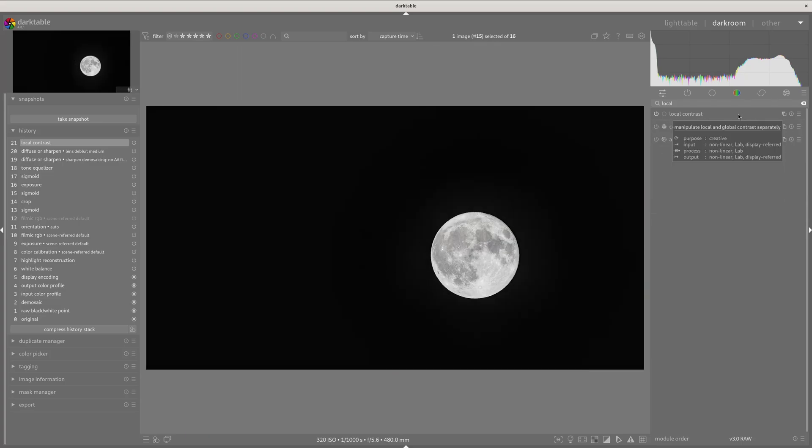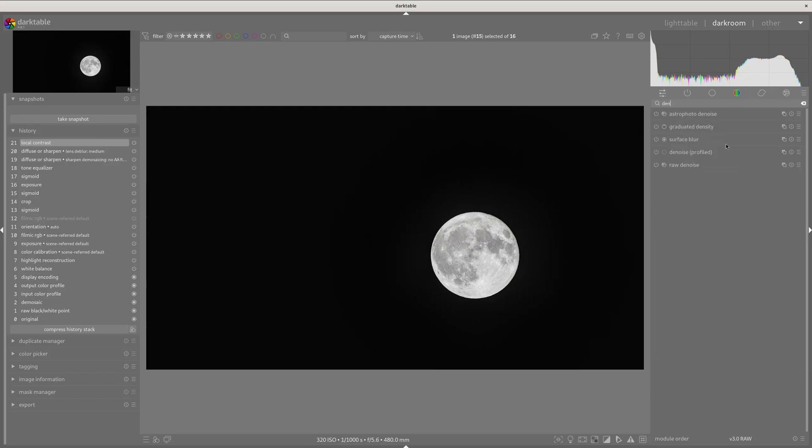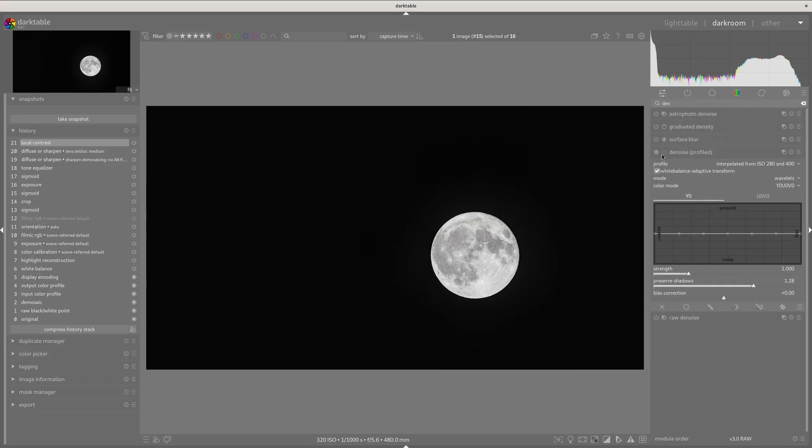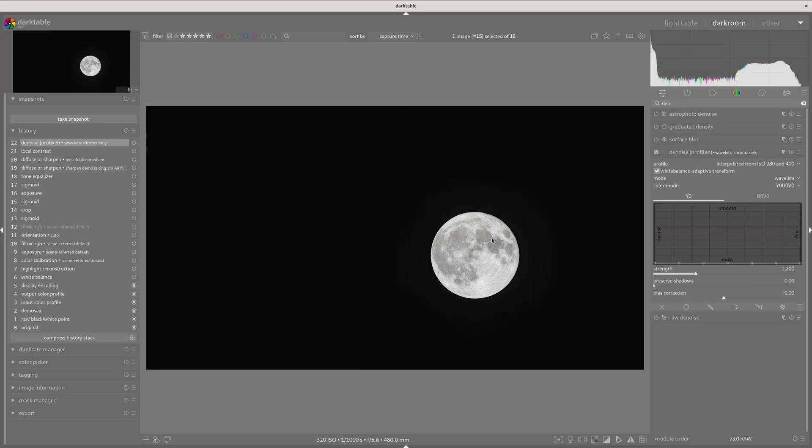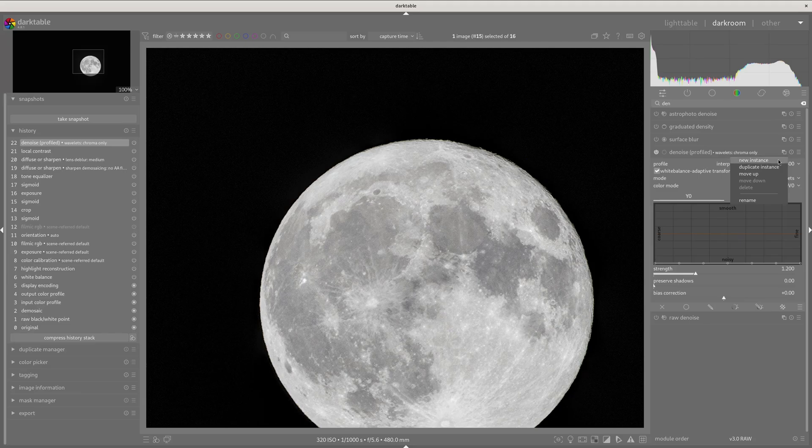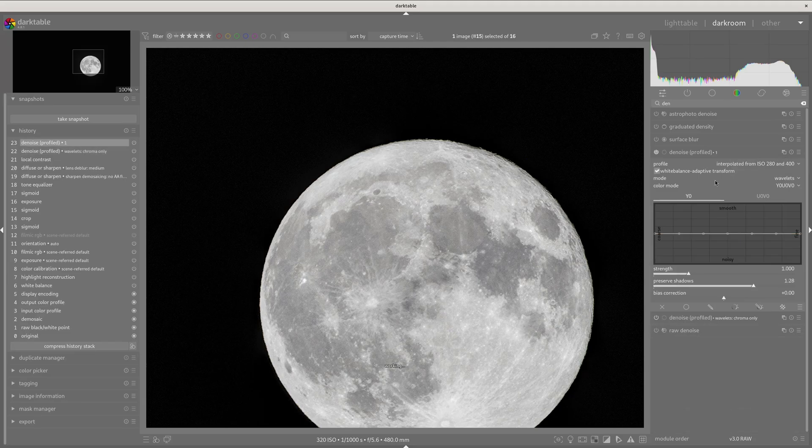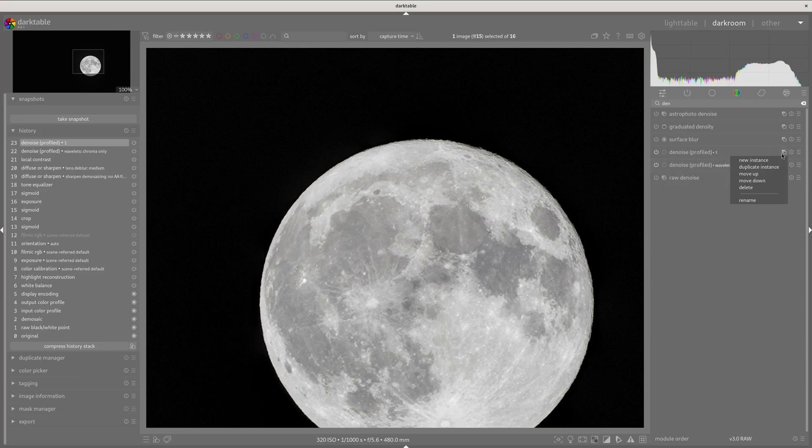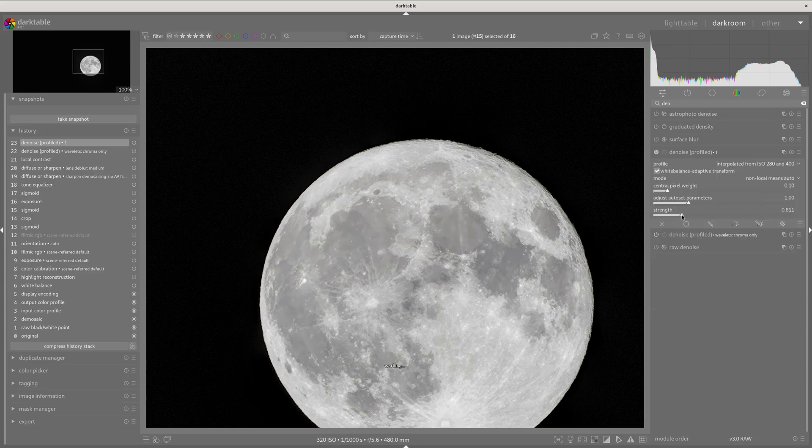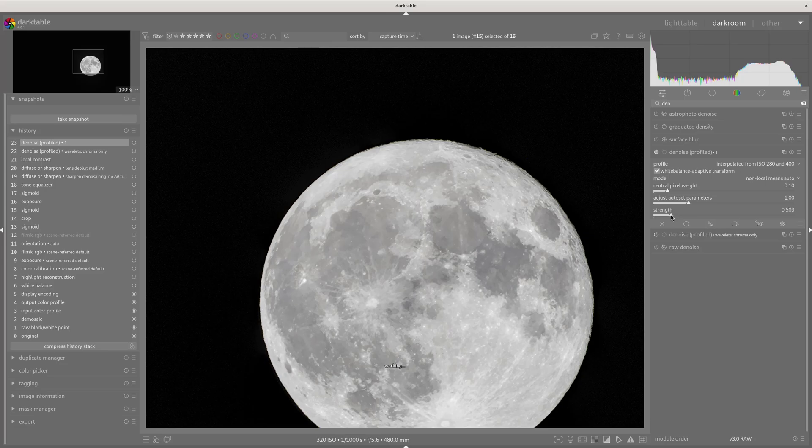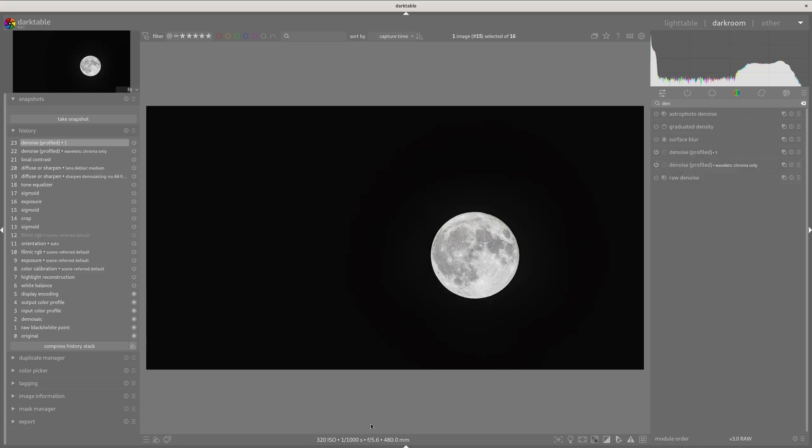But we do have some noise, so I'm going to find denoise profiled. And the way I do this is a two-step process for astronomy photos. We're going to first use the preset wavelets chroma only, and that gets rid of the color noise, but we still got a little bit of non-color noise in there. I'm drawing a blank on the word right now. But what I do is I make another instance of this. So I just click square and new instance, and then I'm going to change this to non-local means auto, and I'm going to turn that strength down a little bit. And that kind of knocks out some of that other noise in there. So you really probably should be using two instances of this on dark photos, even though this is only 320 ISO, just with this, it really helps take care of that. I'm sure the word will come to me in a minute.